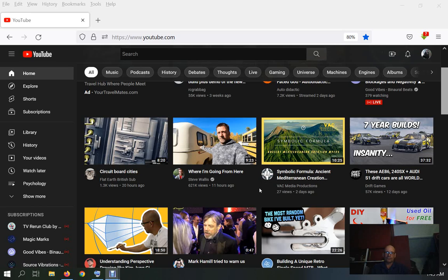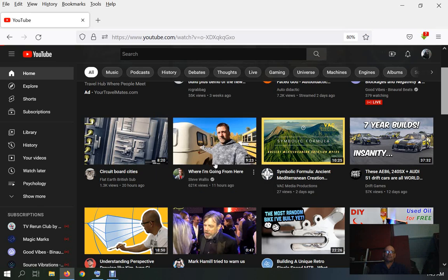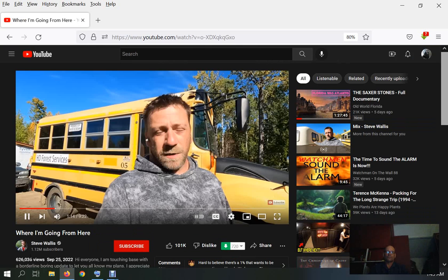Maybe I should check this and see what it is real quick. Okay, I might as well, fuck it. It's annoying as hell though. Where are you going from here, Steve Wallace? 1.12 million subscribers. Wow.